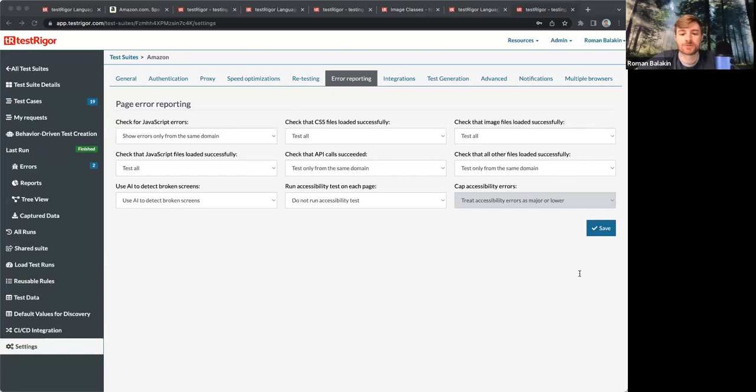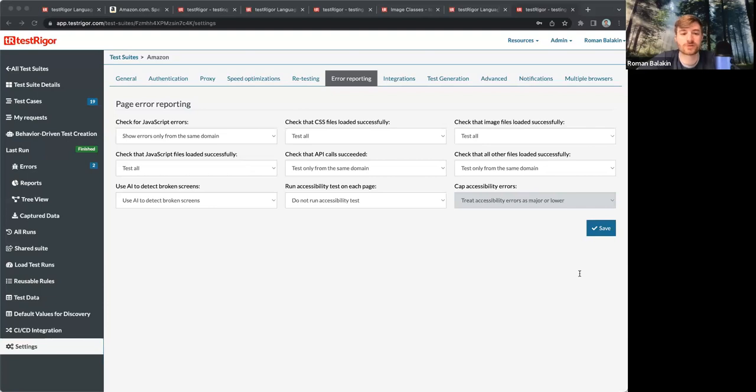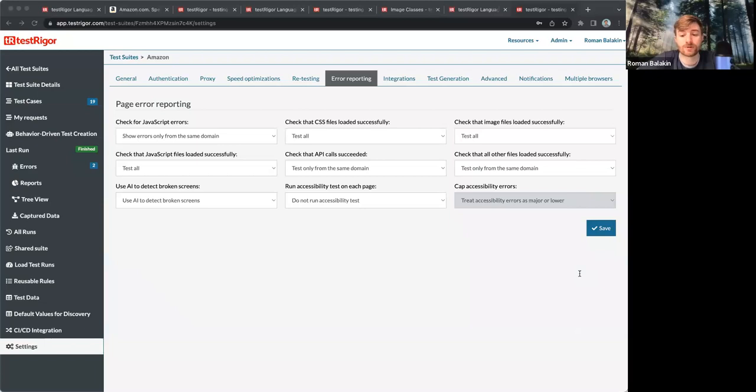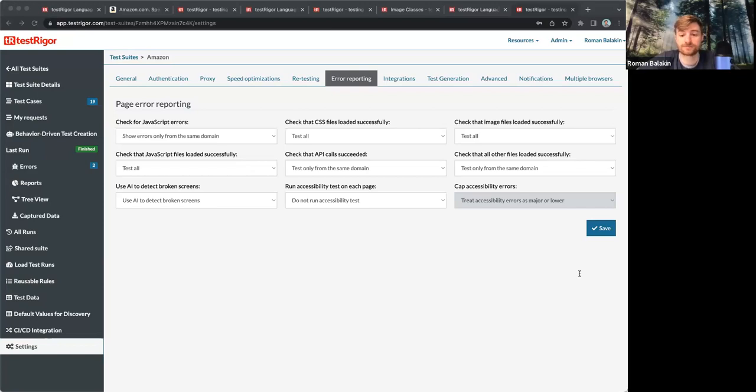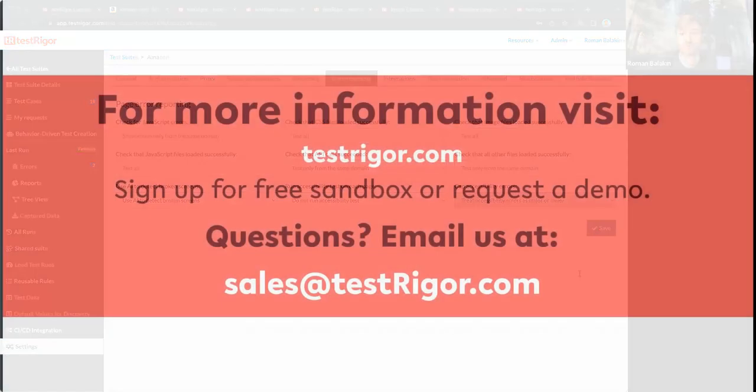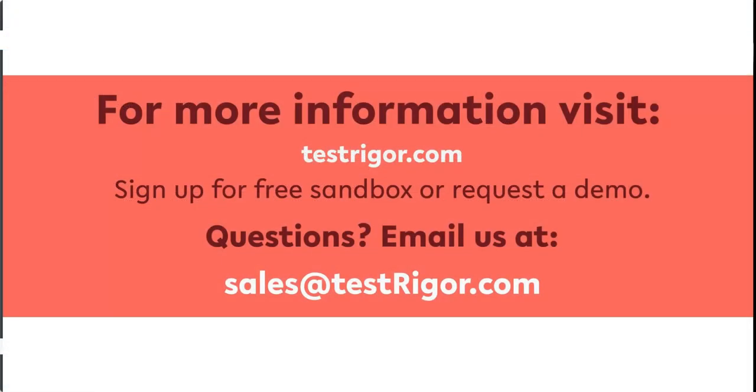To sum it up, visual recognition adds element detection, things such as pop-ups, especially when pop-ups appear at any random moment on your website and then disappear in a couple of seconds. Error reporting and also making sure that the page or certain elements on the page look the same as before. Hope that was helpful. Bye-bye.